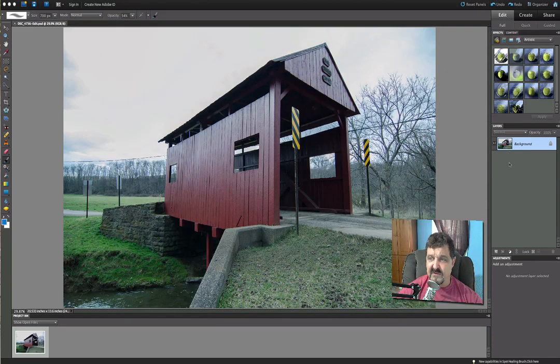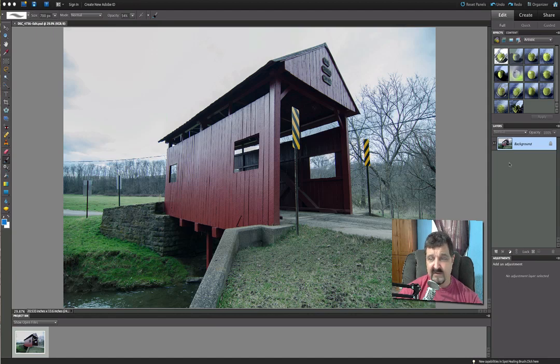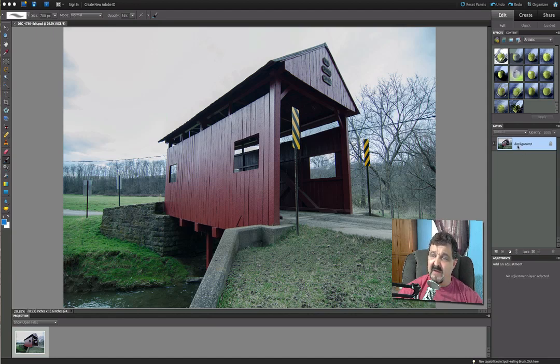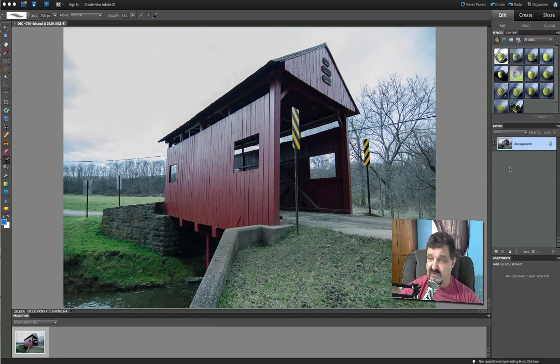Okay, so we're in Photoshop Elements 10 currently. This is our background image. We're going to do a Control or Command J and we're going to duplicate that background.